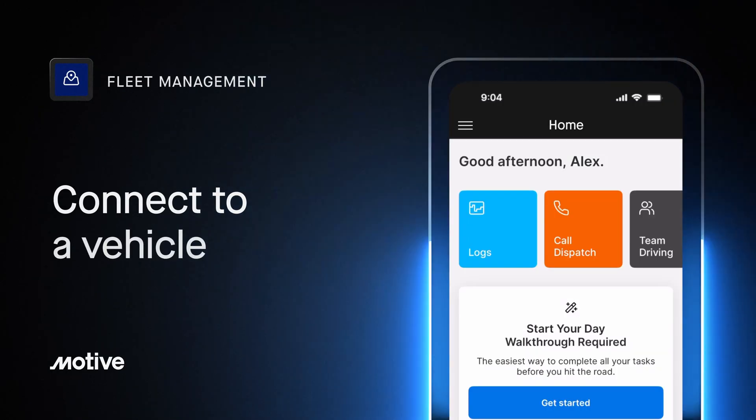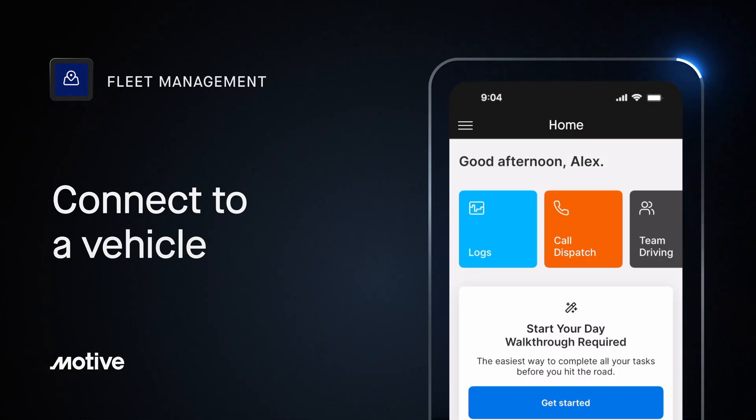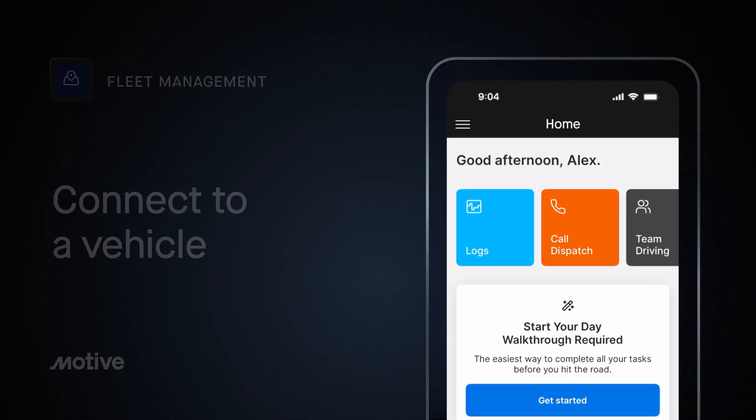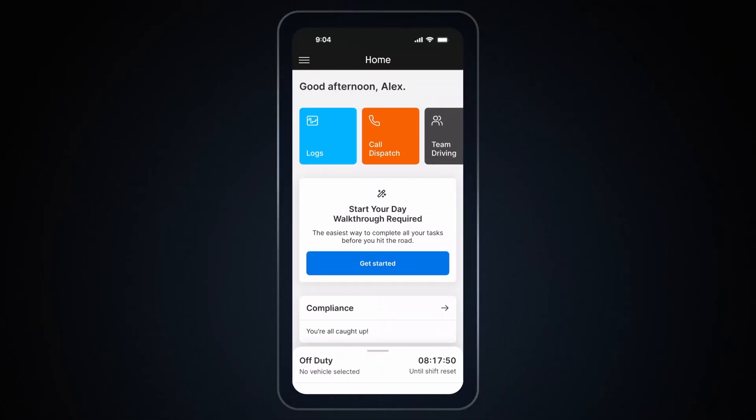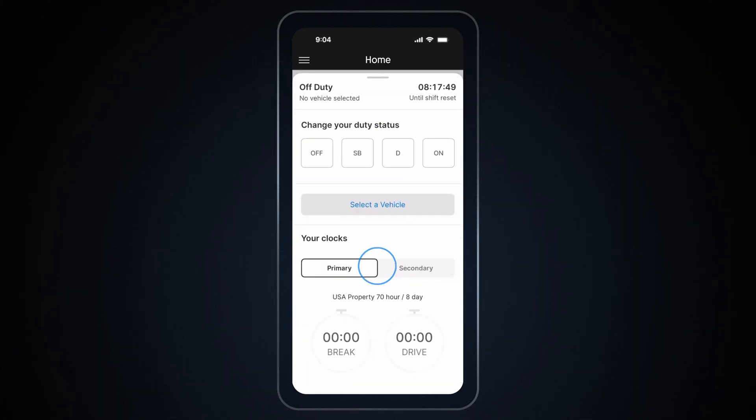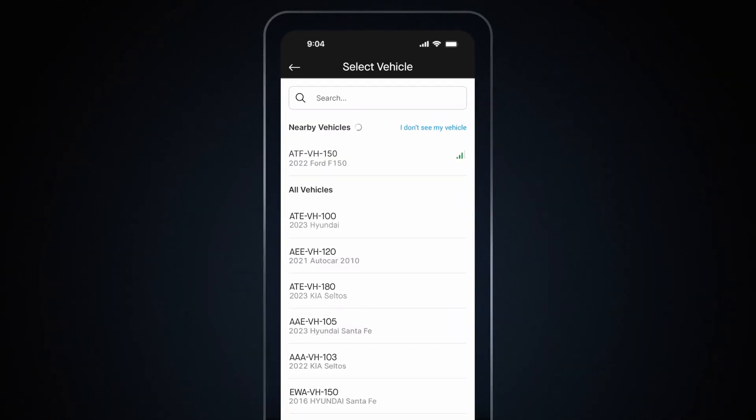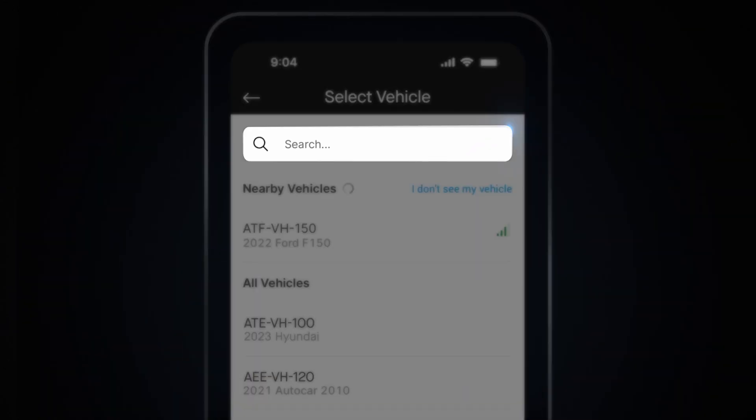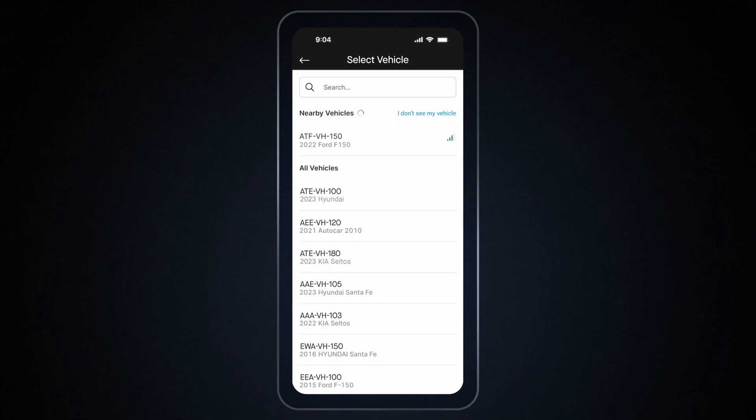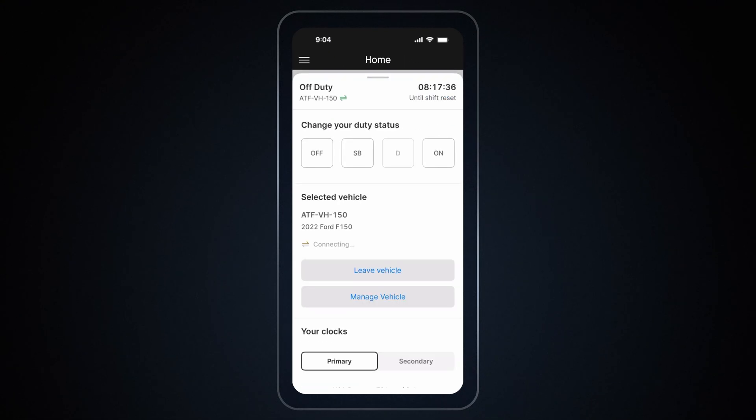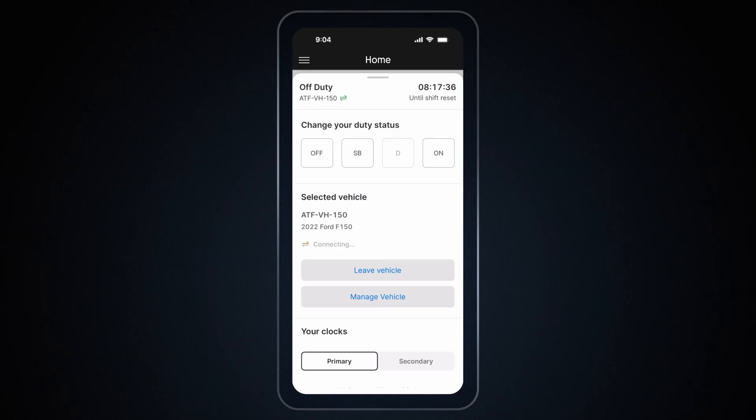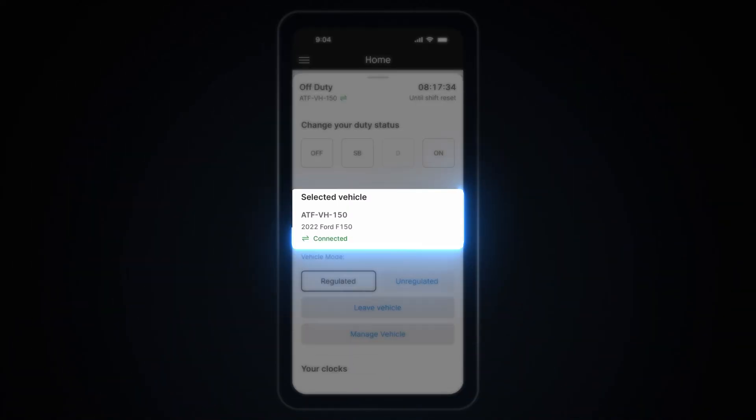How to connect to a vehicle using Motive Driver app. To quickly connect to a vehicle, tap on the bottom drawer and tap on Select a Vehicle. Select your vehicle from the nearby list or search for it by entering the vehicle ID. You are currently connecting to the vehicle. Please make sure you're inside the vehicle to connect. Once you have successfully connected, you'll see a green connection icon.